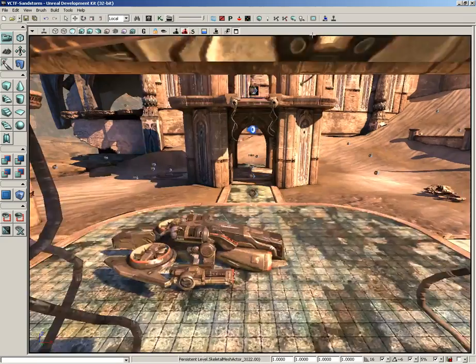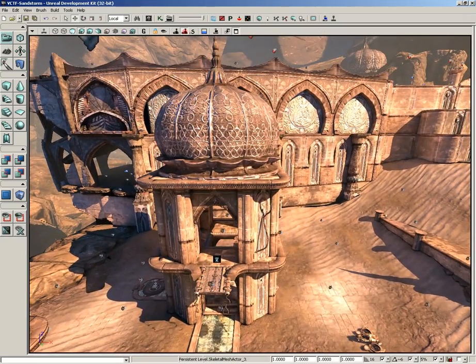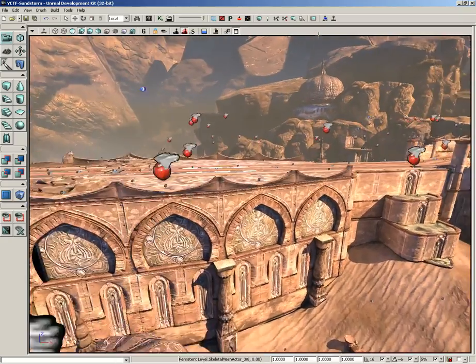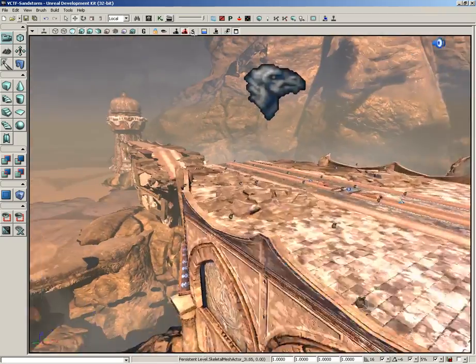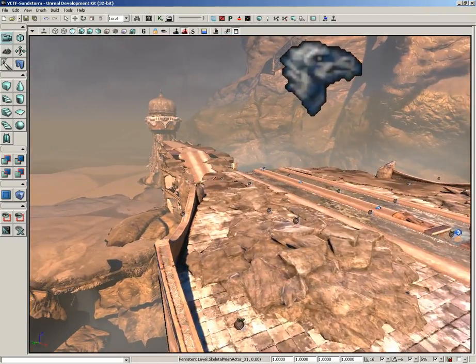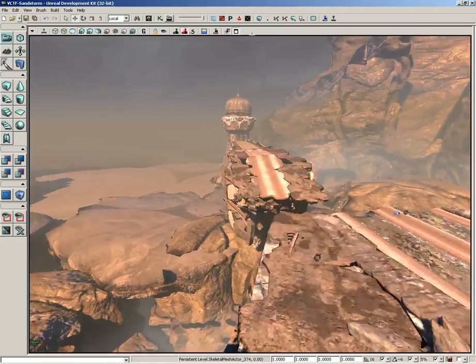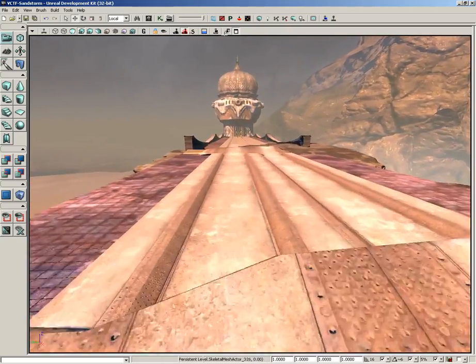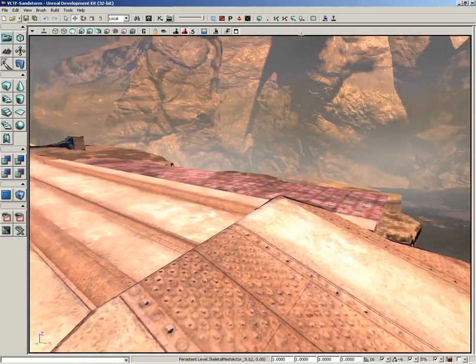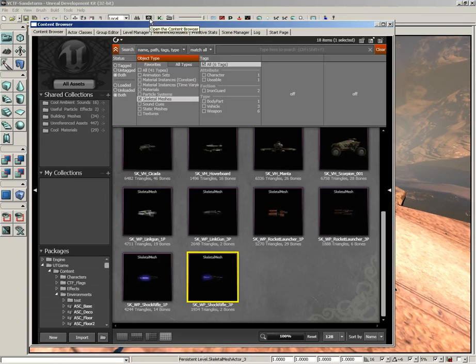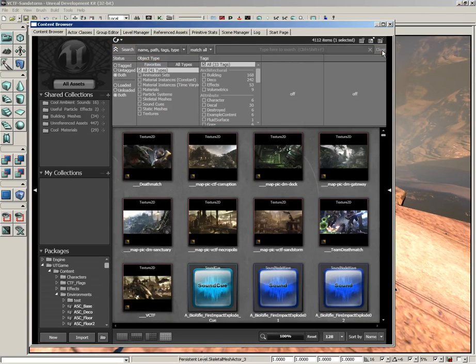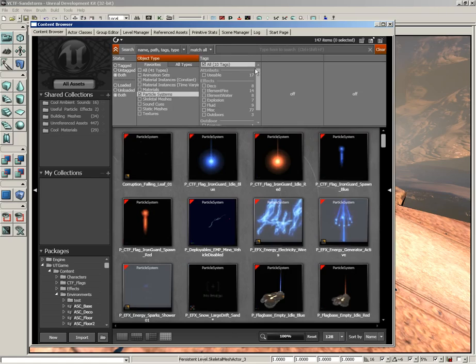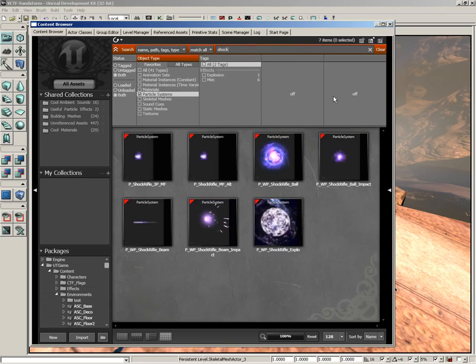Now the last one of these little specialized buttons is the select to have particle system use distance LOD in the perspective viewport. That's a really awesomely long tooltip. Now to show this off, I'm going to fly the camera way out here into this little kind of no man's land where players aren't supposed to go. Now let's go back into the content browser, let's go ahead and clear out all of our search criteria, and make sure we are searching for All Assets. So click the All Assets button and I want you to search for particle systems. So check the particle systems box. Then in the search line, I want you to type in something very particular. Type in 'shock', which is for shock rifle.